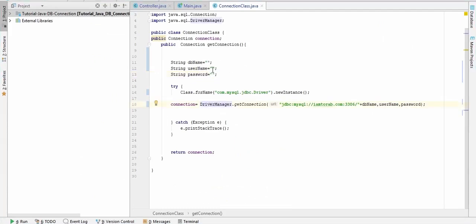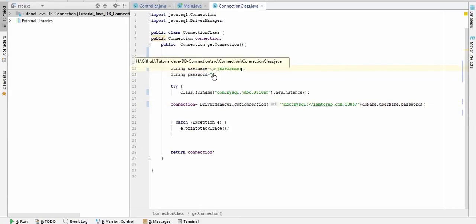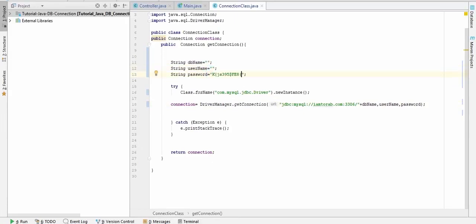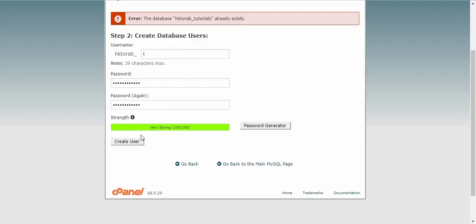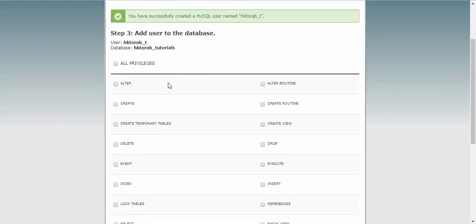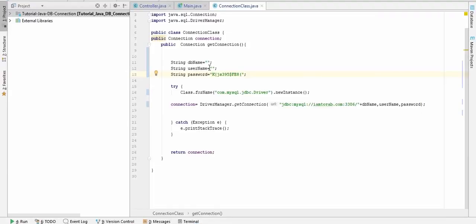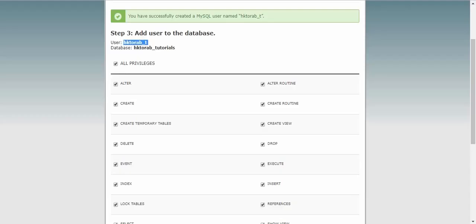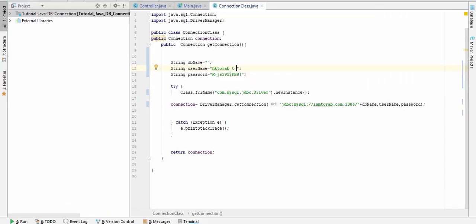Paste this here as the password and create user, and give all the privileges to this user. Copy the username, copy the database name and paste it here, and paste it here.